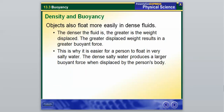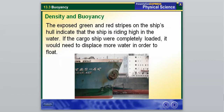Objects also float more easily in dense fluids. The denser the fluid, the greater the weight displaced, and therefore the greater the buoyant force. That is why it is easier for a person to float in very salty water — the dense salty water produces a larger buoyant force when displaced by the person's body. The same principle applies to ships: the exposed green and red stripes on a ship's hull indicate it is riding high in the water. If the cargo ship were fully loaded, it would need to displace more water in order to float.